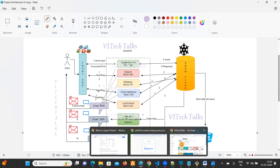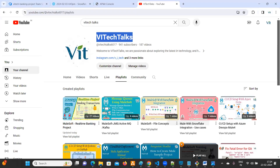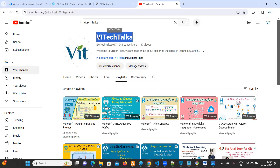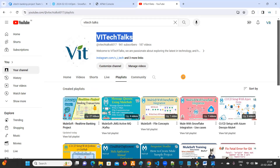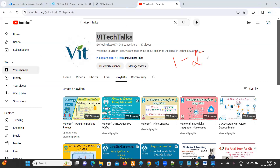Before that, if you are watching this video for the very first time, you can go to our YouTube channel 'Vi Tech Talks' and go to the playlist. You can watch the videos from the beginning — there are 27 videos as of now, from 1 to 27. You need to watch them as well as practice the same.